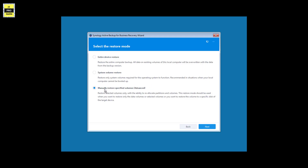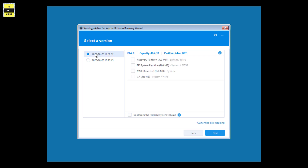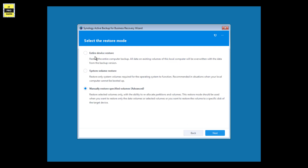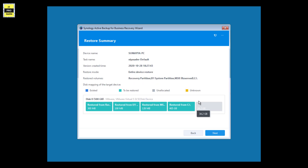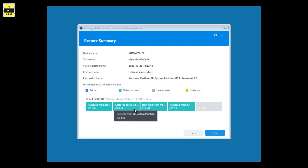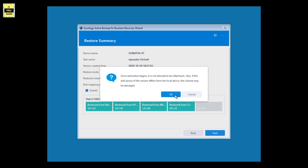Once you click Next, you have further choices: Entire Device Restore, System Volume Restore, or Manually Restore the Specified Volume. If you click 'Manually Restore Specified Volume', you will find the volumes available — based on the version, you can recover only the C drive or D drive as needed. If you click 'Entire Device Restore' and click Next, you can select the version, and it will automatically map the selected disks to your target disk volume. Simply click Next to initiate the recovery of your system.